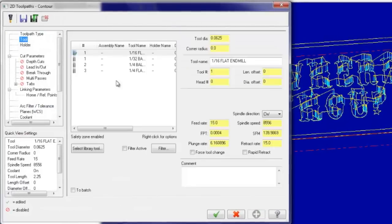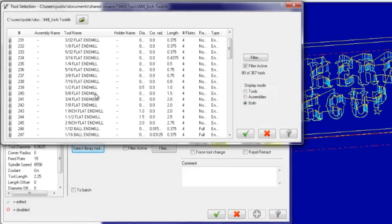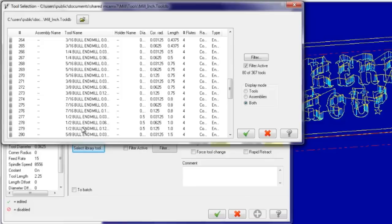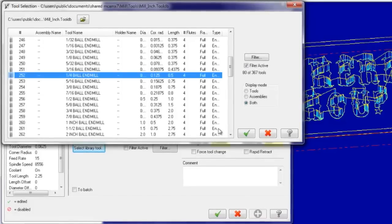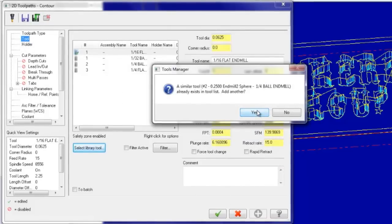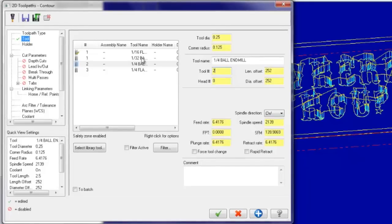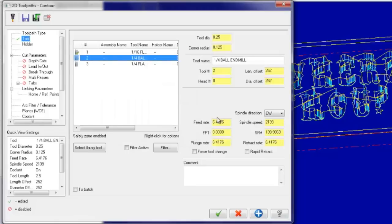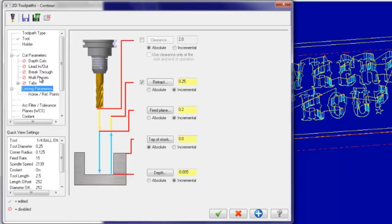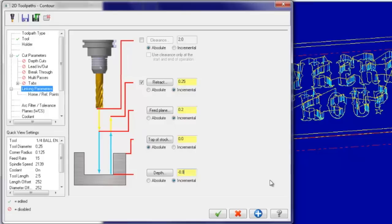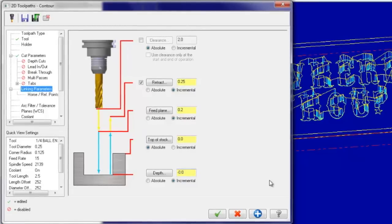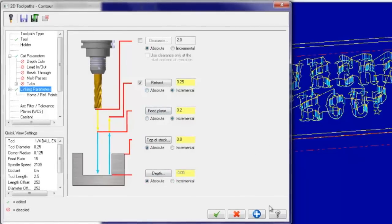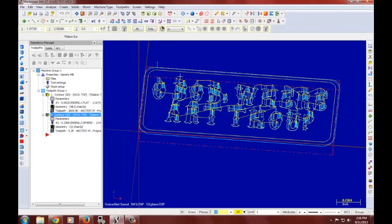And I will use my quarter inch ball end mill. And that will be my tool two. And again the feed rate of fifteen. And here I would like the computer compensation. Depth five hundredth of an inch. And there we have it. That is our tool path.